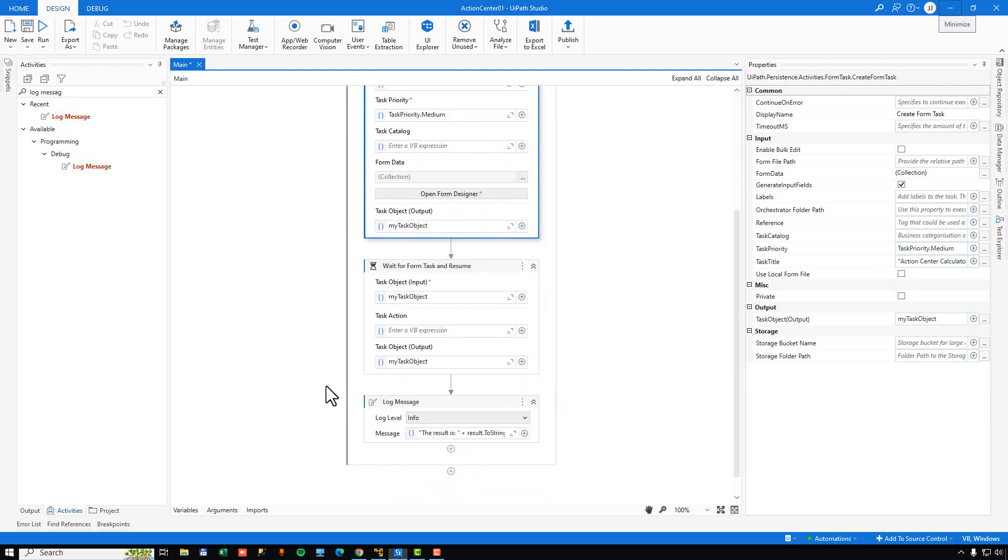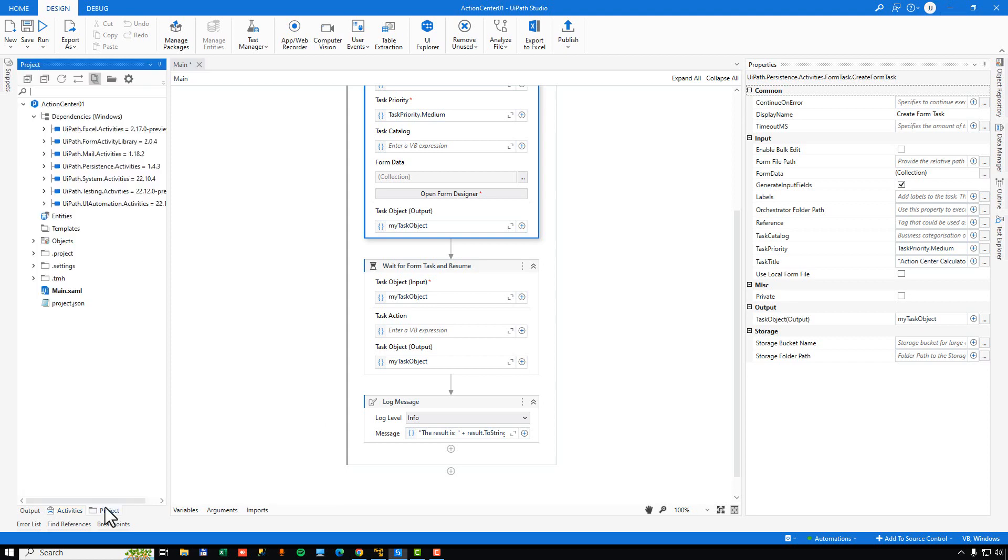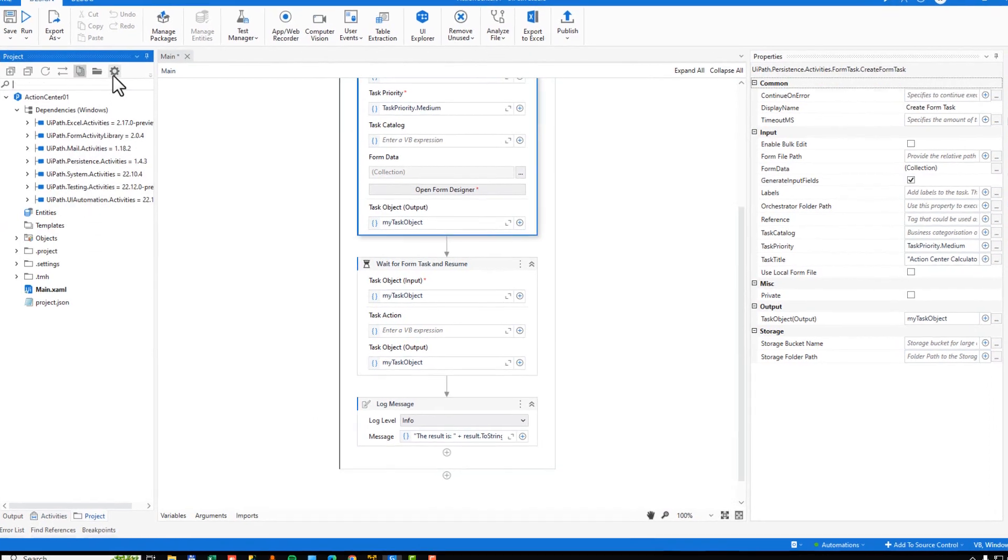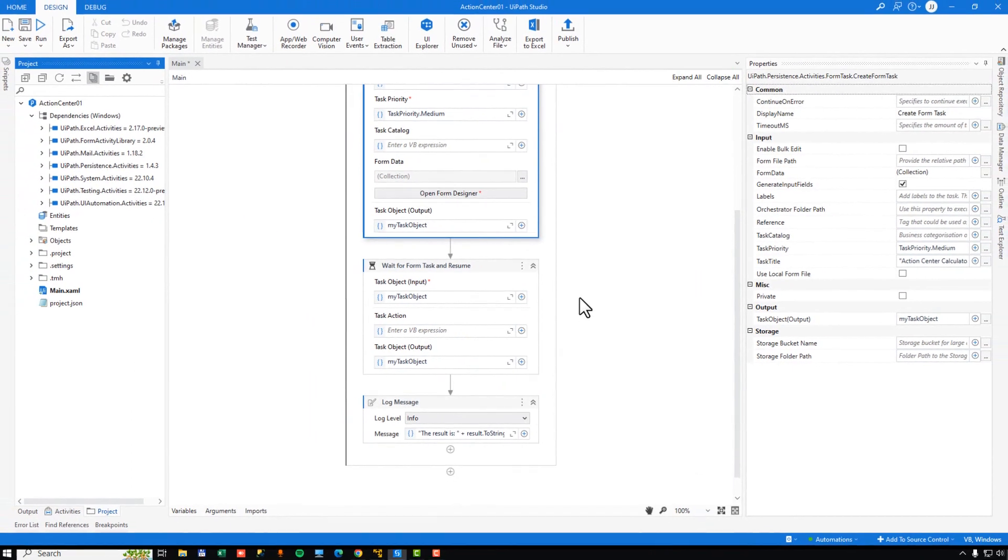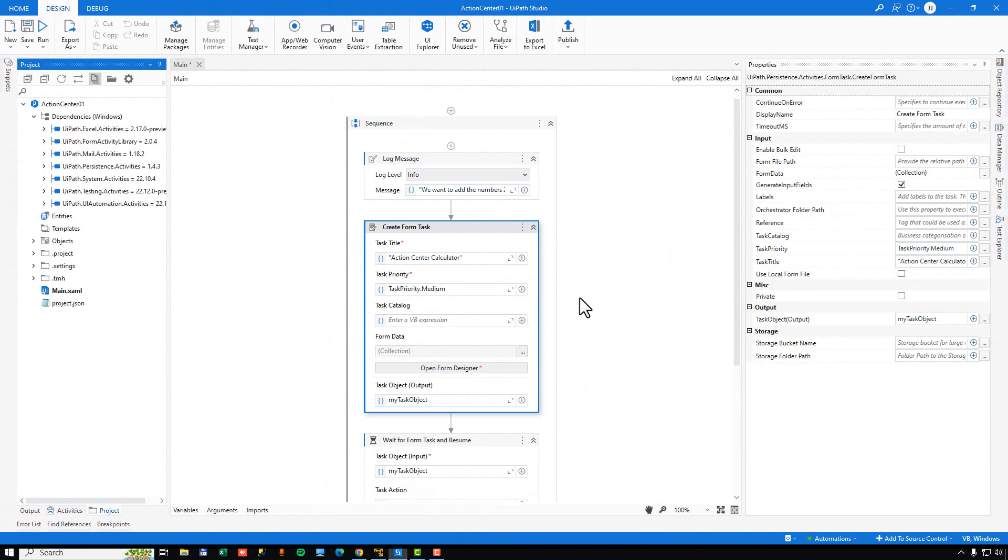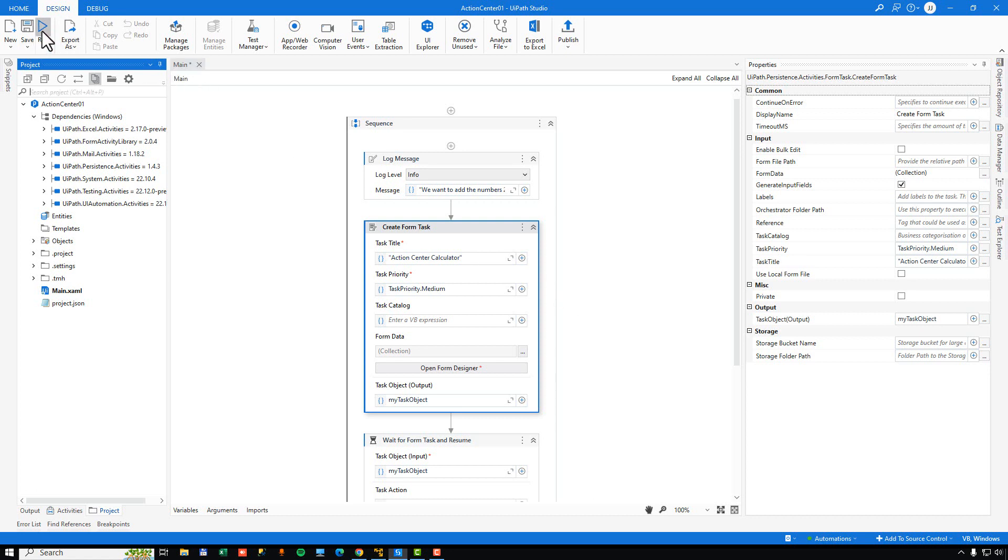Now there's one more option we need to set before we run this. Go into the project pane. This is very important. Go to project settings. And then set this option, supports persistence, to yes. Click OK. And we're good to go. So what's going to happen now is a little bit different from what will happen once we run this inside of Orchestrator, in production, so to speak. What we'll need to do is we'll need to start this automation, then go into Action Center and complete the task, and then come back to Studio and then actually tell the automation to resume. But for now, I'll just click Run on my automation here. And what we can see now is that the automation is actually paused.